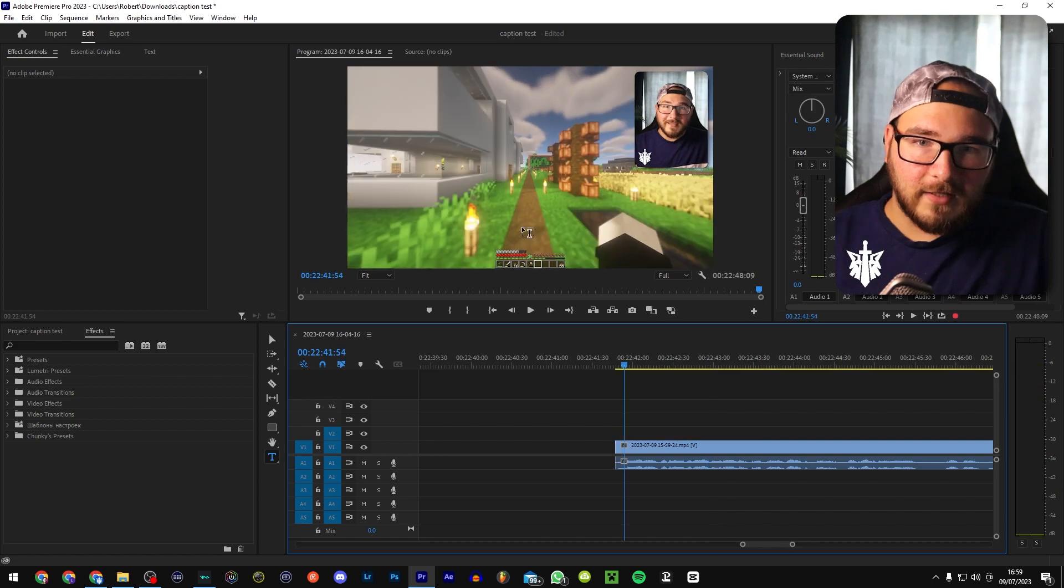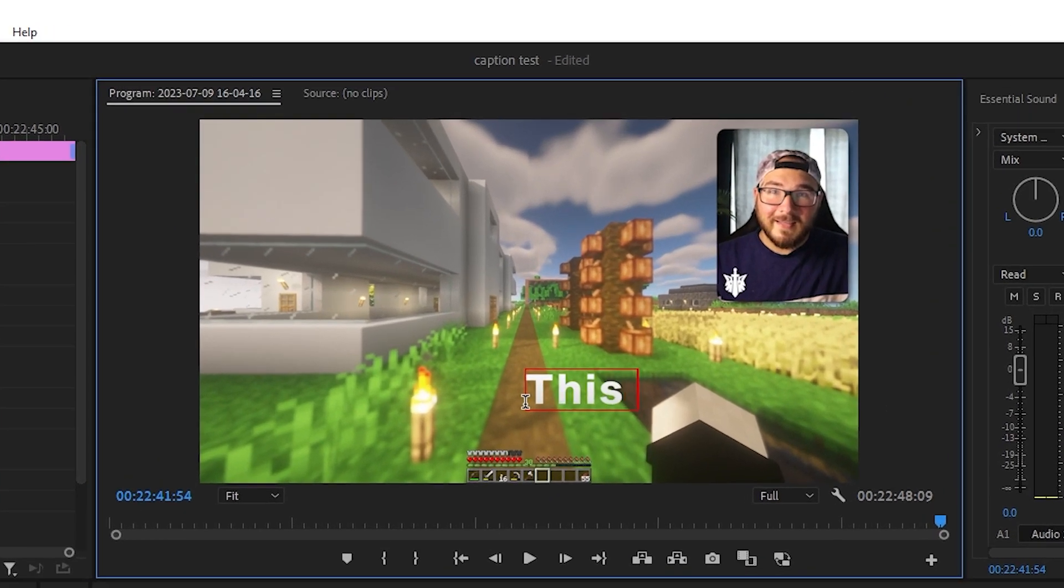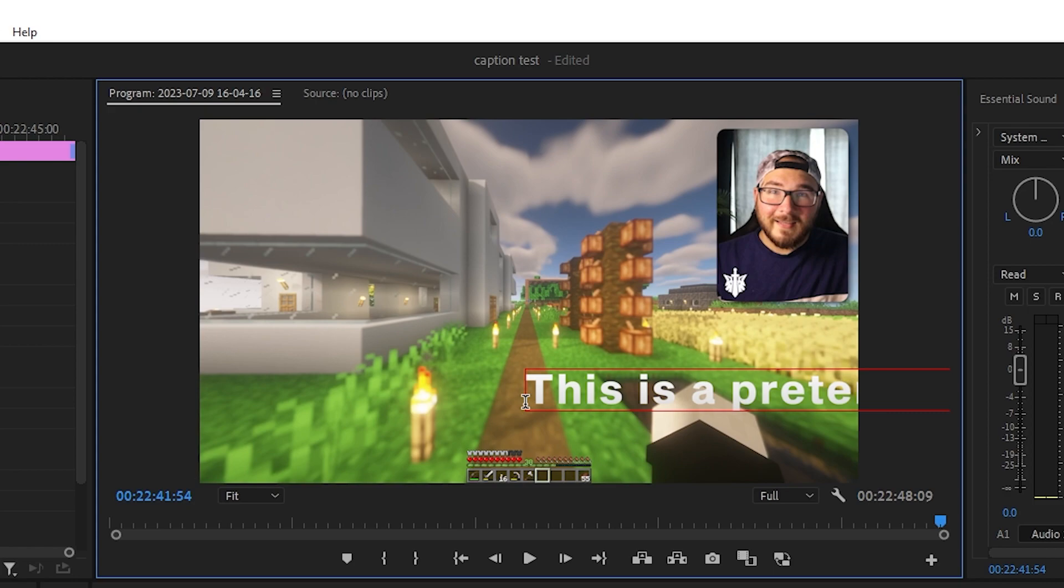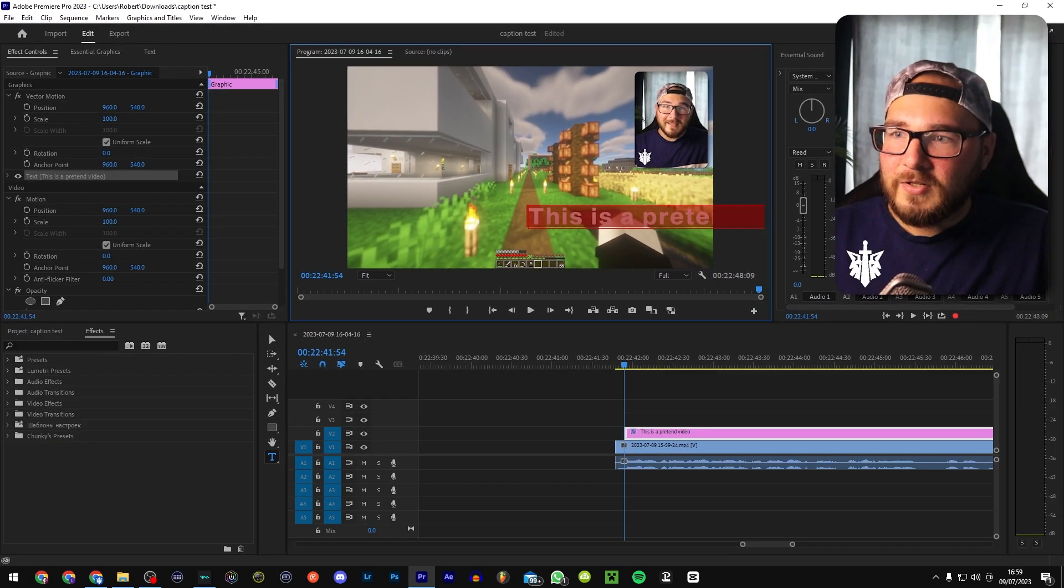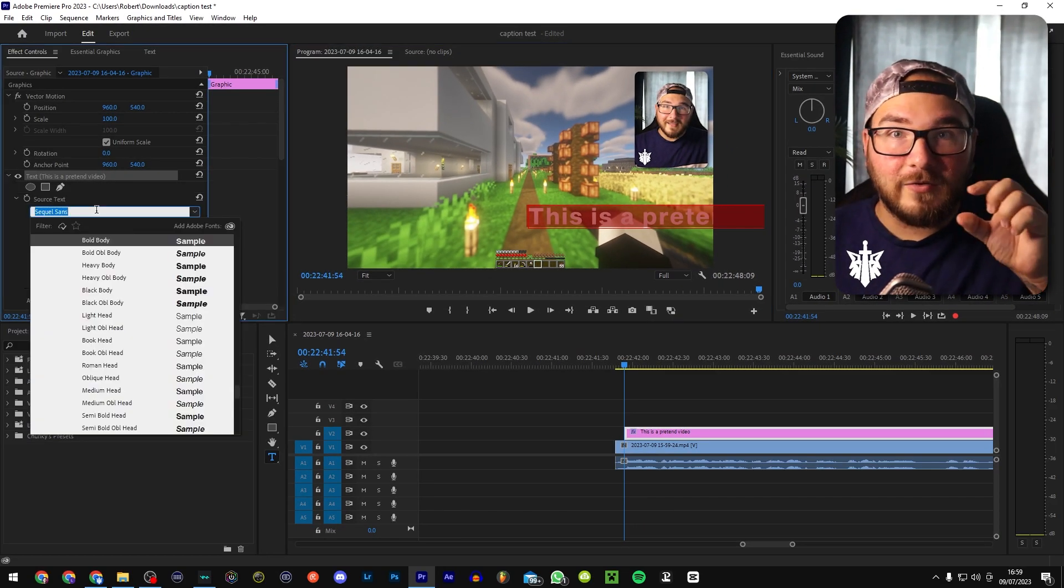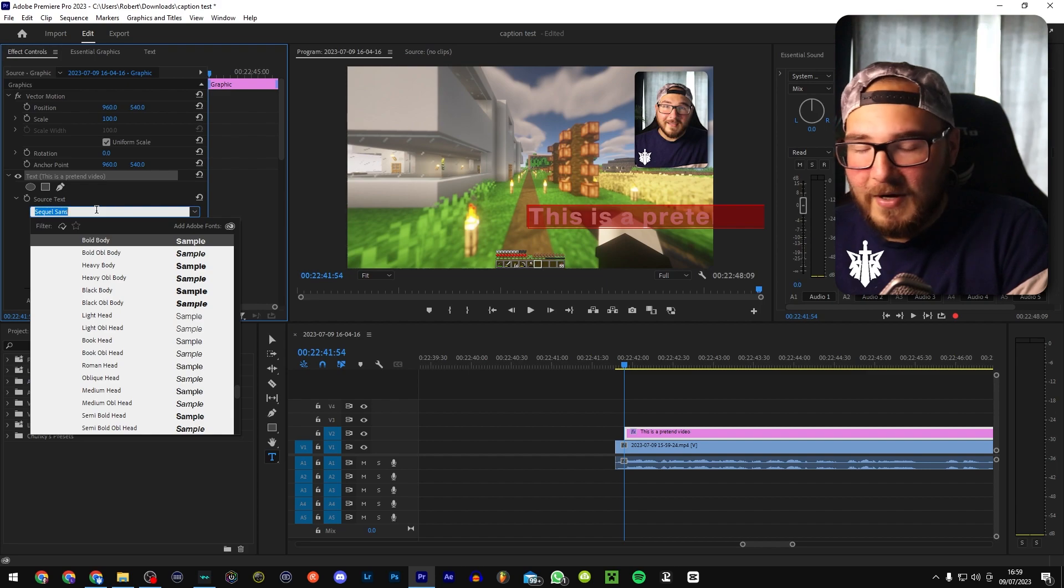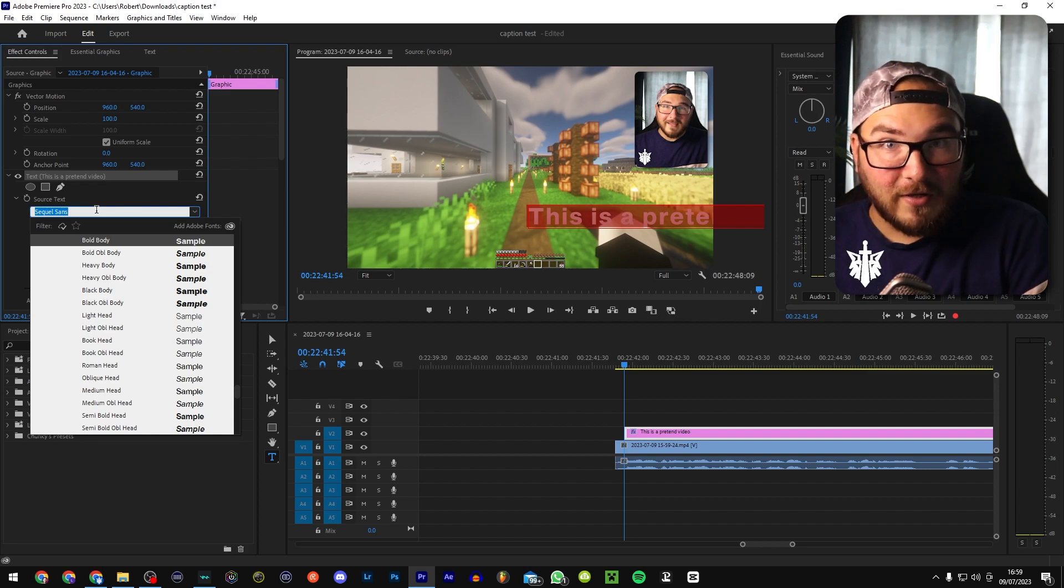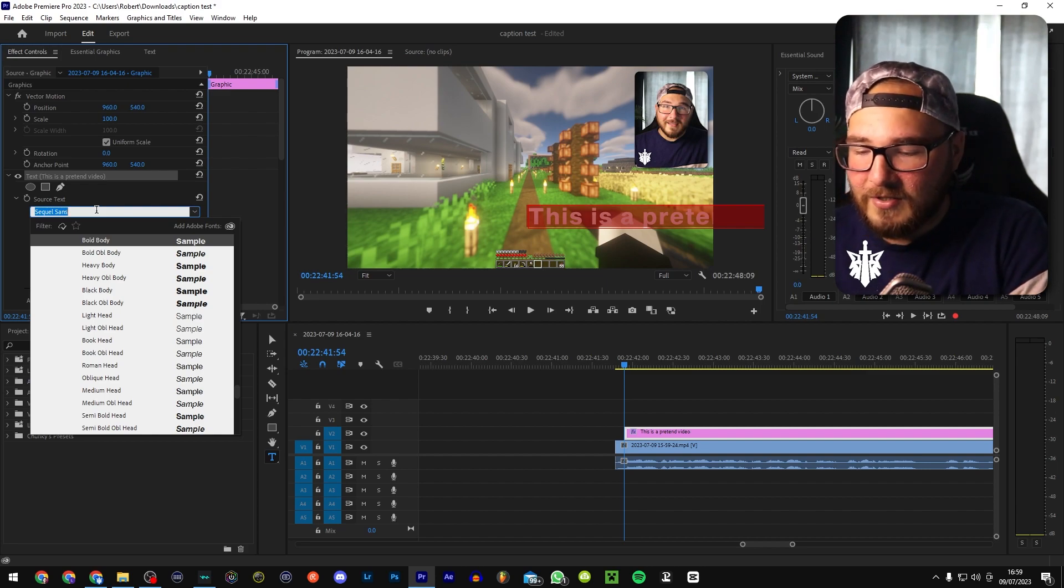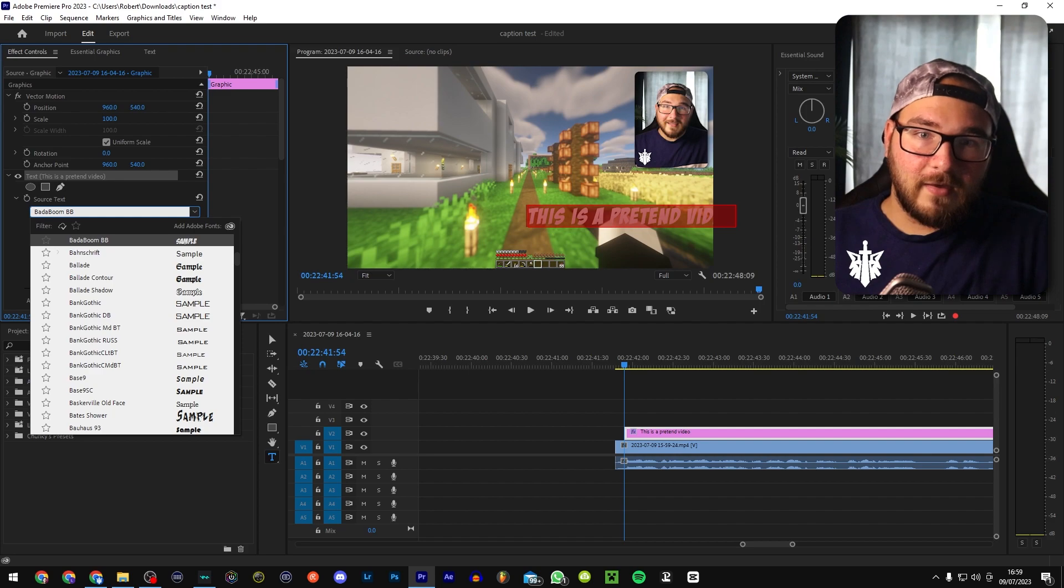This is a pretend video. That's what we're going to do. We're going to start by saying this is a pretend video. Now I'm actually going to go ahead and change, you'll notice that I use a different type of text in my subtitles and things like that. So let's go ahead and change this to Badaboom BB, which is a similar text to what Mr. Beast uses.